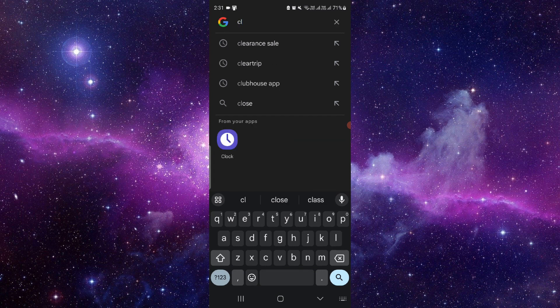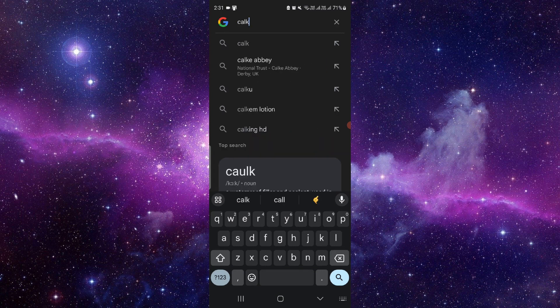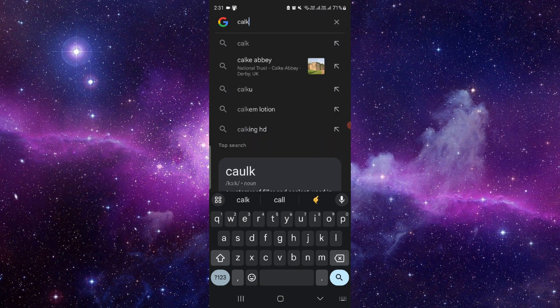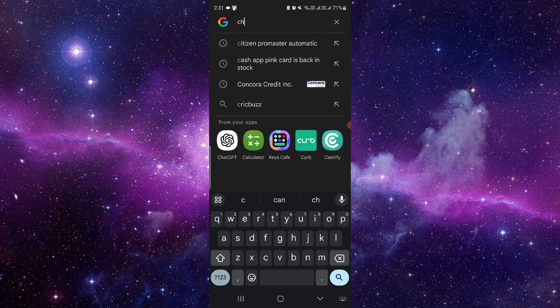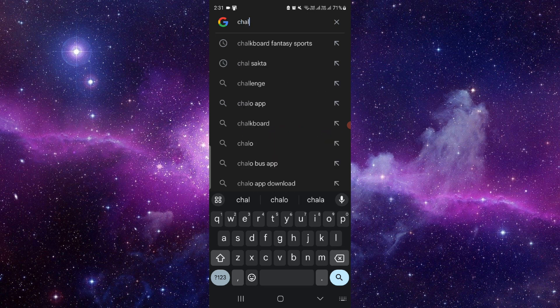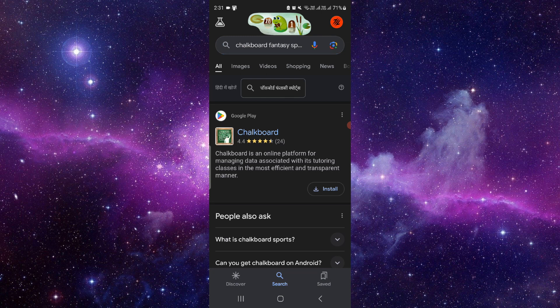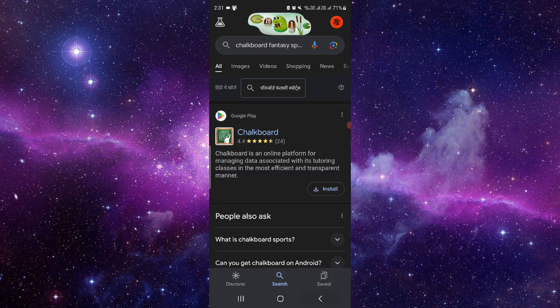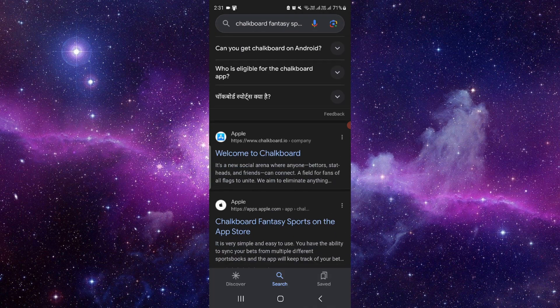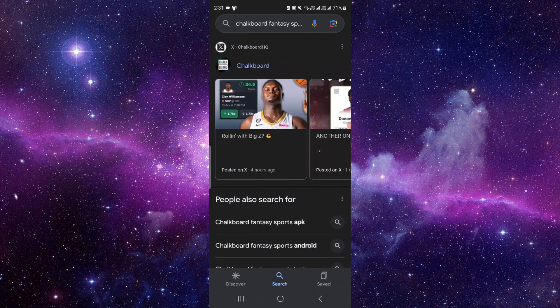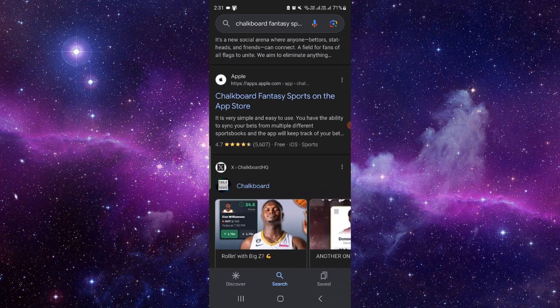As you can see here, this is the Chalkboard Fantasy sports app. If you want to create an account, just go here. As you can see, the app is only supported on iOS.